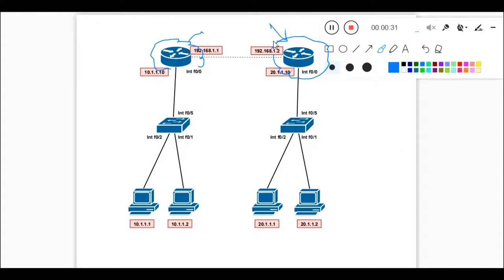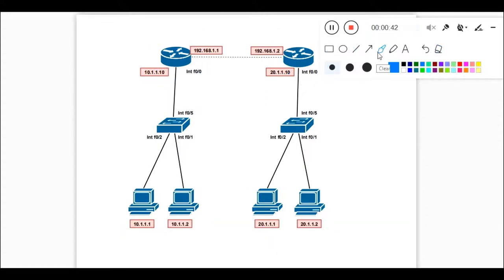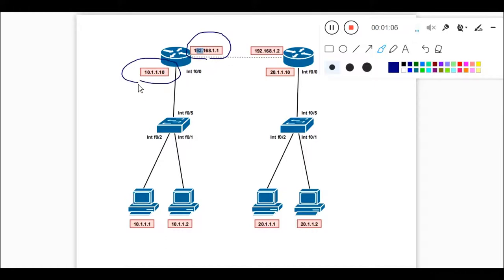You can see router one is connected to one switch, and router two is connected to another switch. Each switch is connected to two users. So first of all, what is a router? A router is a device which is working on Layer 3 — that means the network layer. If you know the OSI model, Layer 3 is the network layer, and the router is the device working on it. Here is one network 192.168.1.0 and another network 10.0.0.0 — this is a Class A network and this is a Class C network.